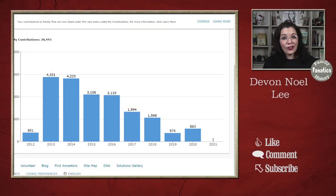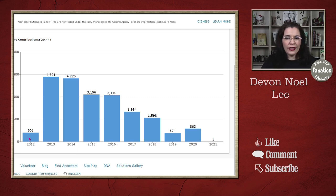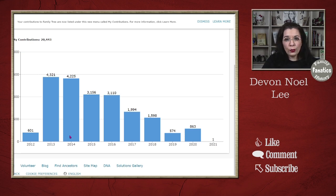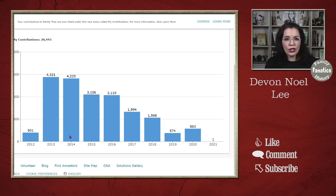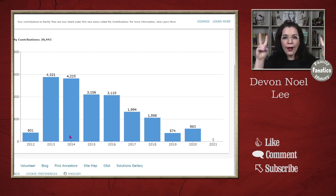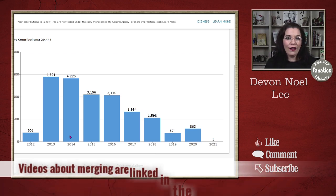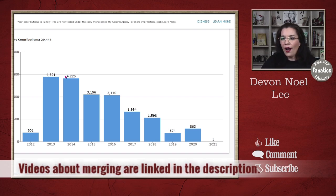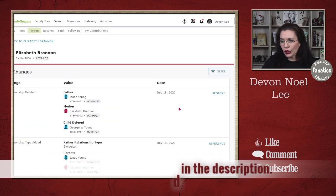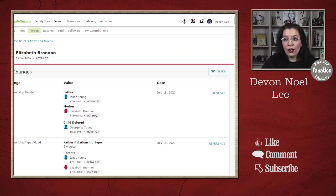There were a number of other collections dumped into this initial push to put a tree out, with the invitation that people would go through and start merging people together to build one world family tree. As you can see on this chart, 2012 rolled out and I was just trying to understand the platform. But by 2013 and 2014, I was making a lot of changes, many of which had to do with merging duplicate profiles that were created by FamilySearch.